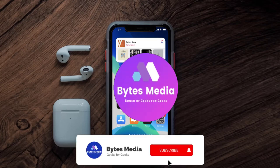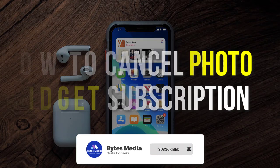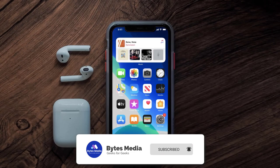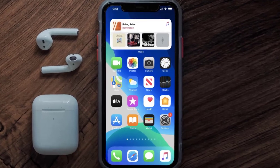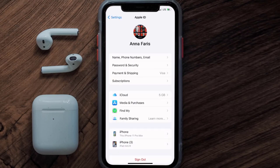Hey guys, I'm Anna and today I'm going to show you how to cancel your Photo Widget subscription. First of all, you need to tap on this icon to open up your device settings. Once you're on the settings screen, you need to tap on your Apple ID at the top of the screen.